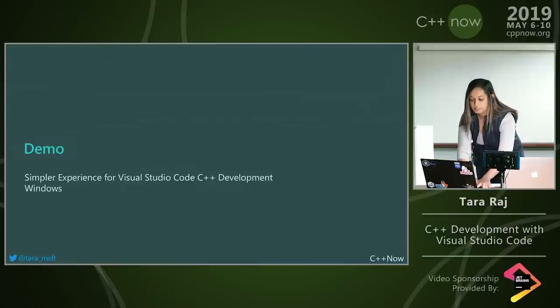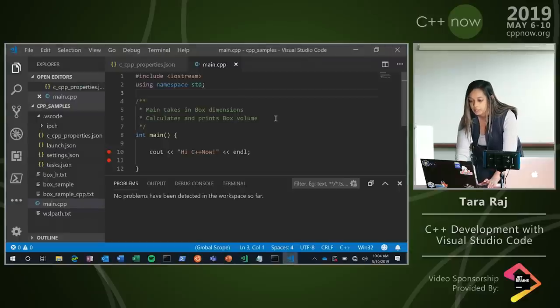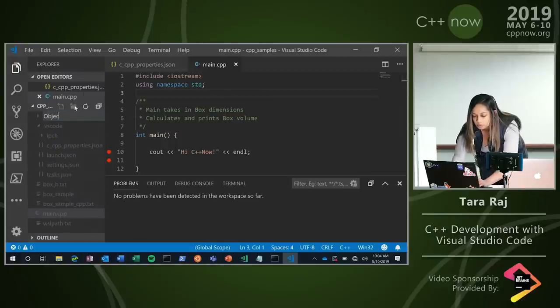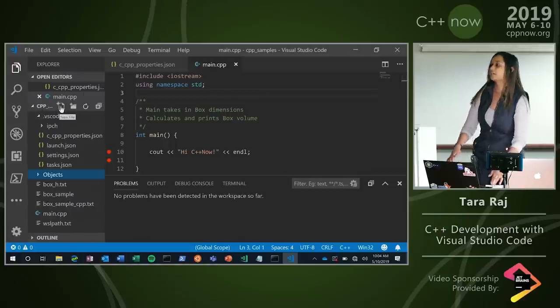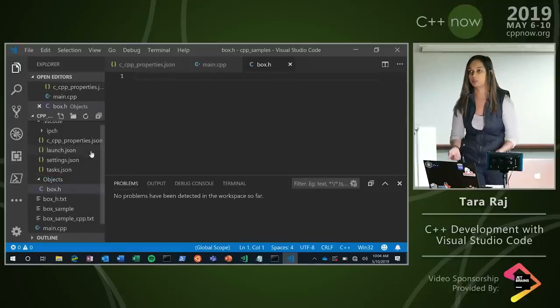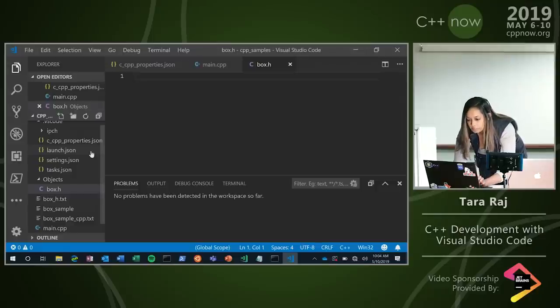The first demo is a simpler experience for code editing. I'm going to start a simple project from scratch to show you how quickly you can get editing with VS Code and the extension. First I'll create an objects folder and put a header file in it. Today I'll show you a really simple program where we have a box object with a length, height, and width, and we'll calculate the volume — a simple console application. So the first thing I want to do is include iostream.